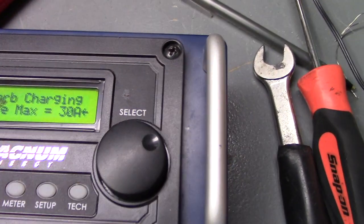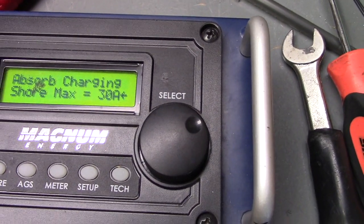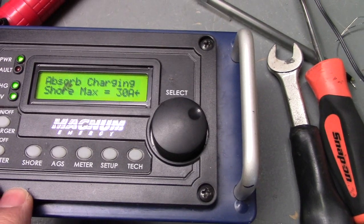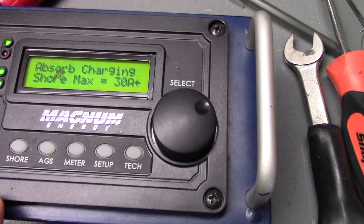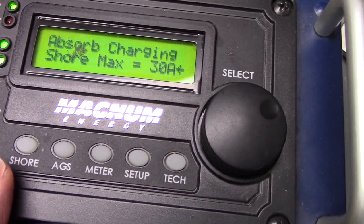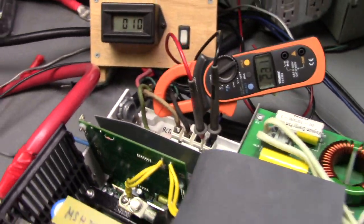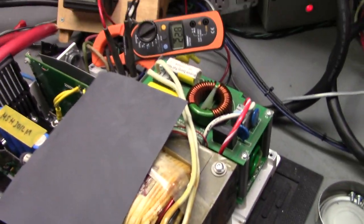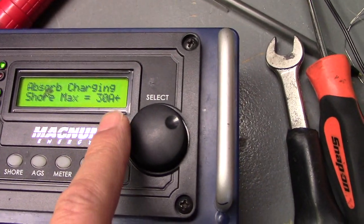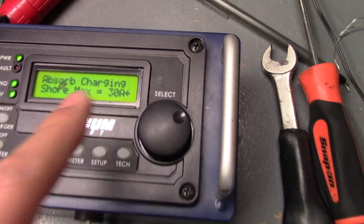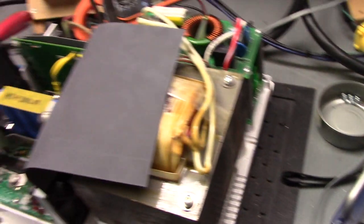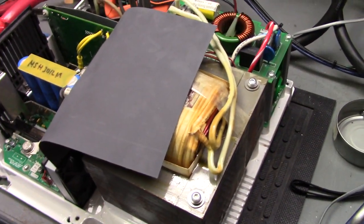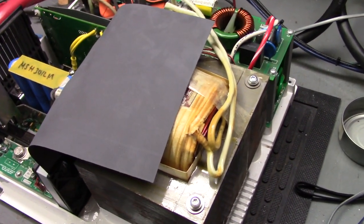Right now it's set for 30 amps. So if you have your motor home plugged into a 30 amp power outlet, shore power outlet, by setting this shore max to 30, when the charger kicks in to charge the batteries, it will actually measure the power coming in, the current coming in, and if it sees that it's starting to exceed 30 amps, it will actually throttle back the charger.